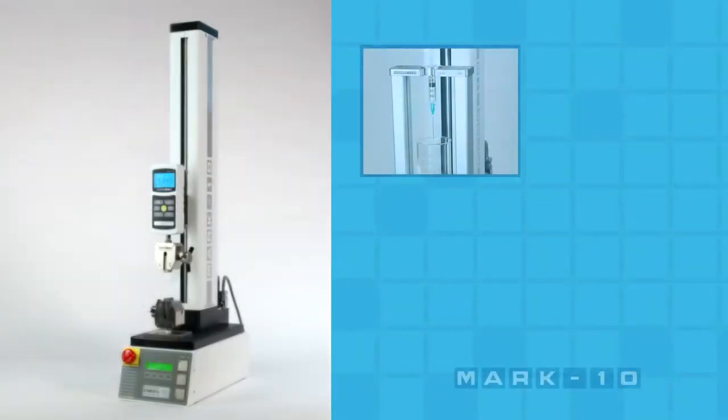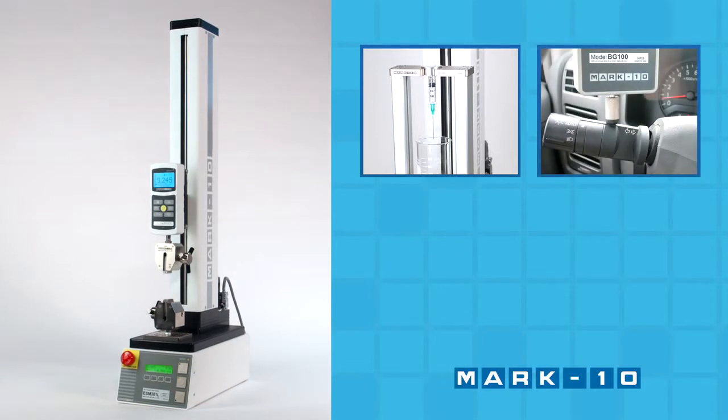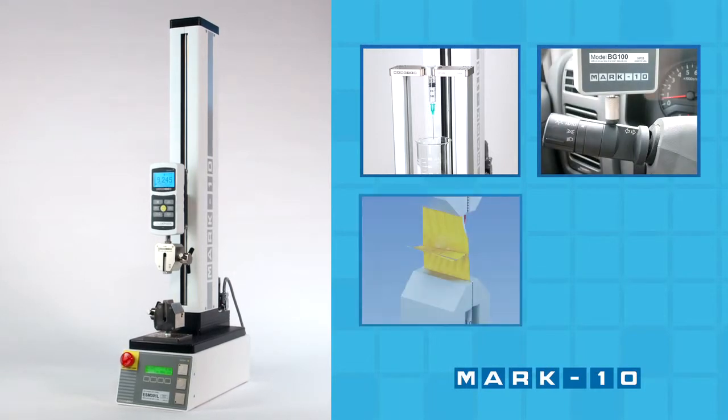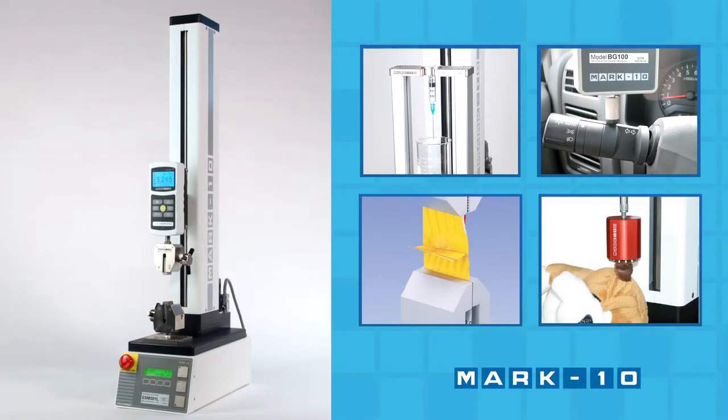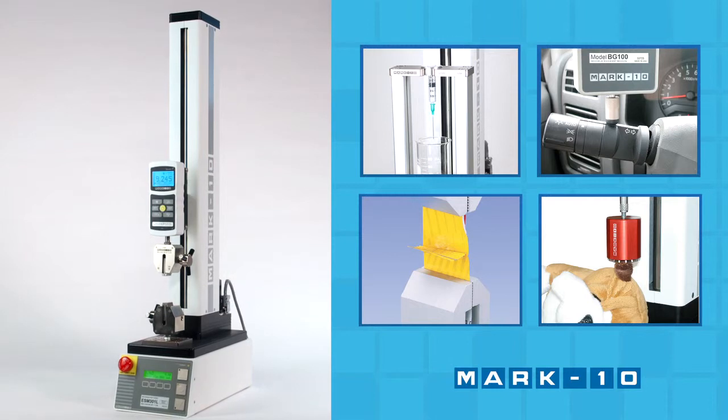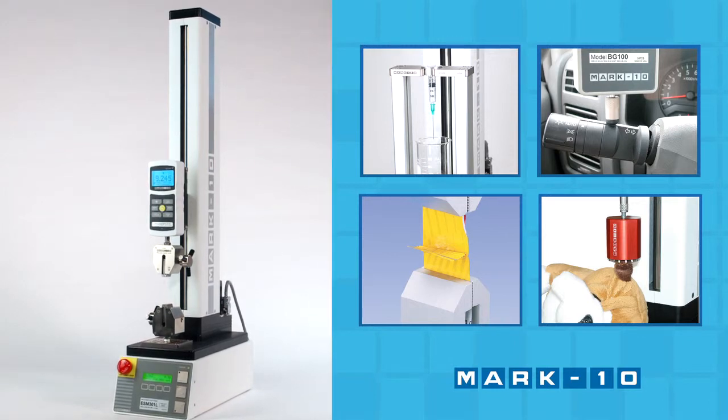From medical devices to automotive components, from packaging materials to consumer products, the ESM 301 is ideal for virtually every industry.